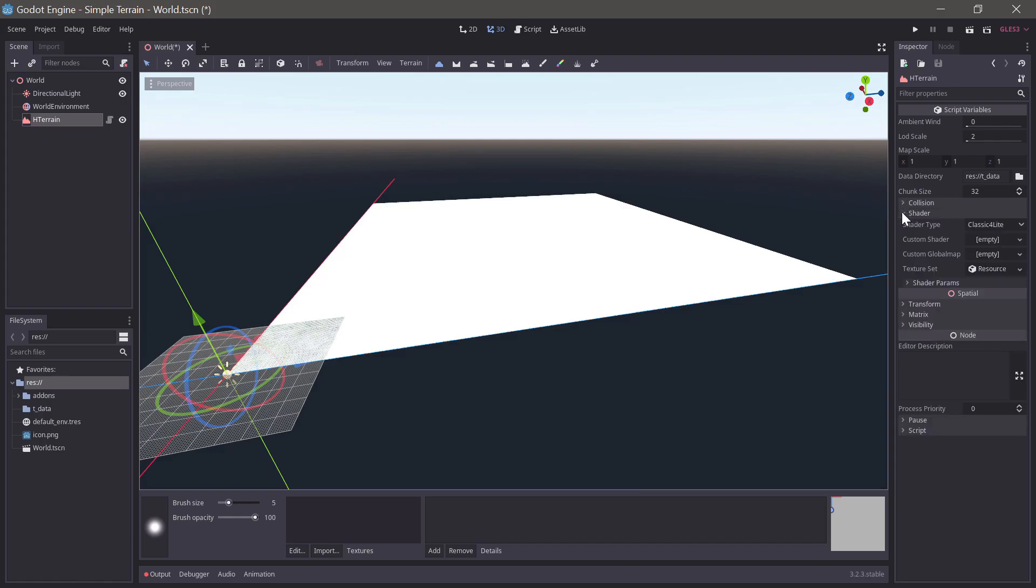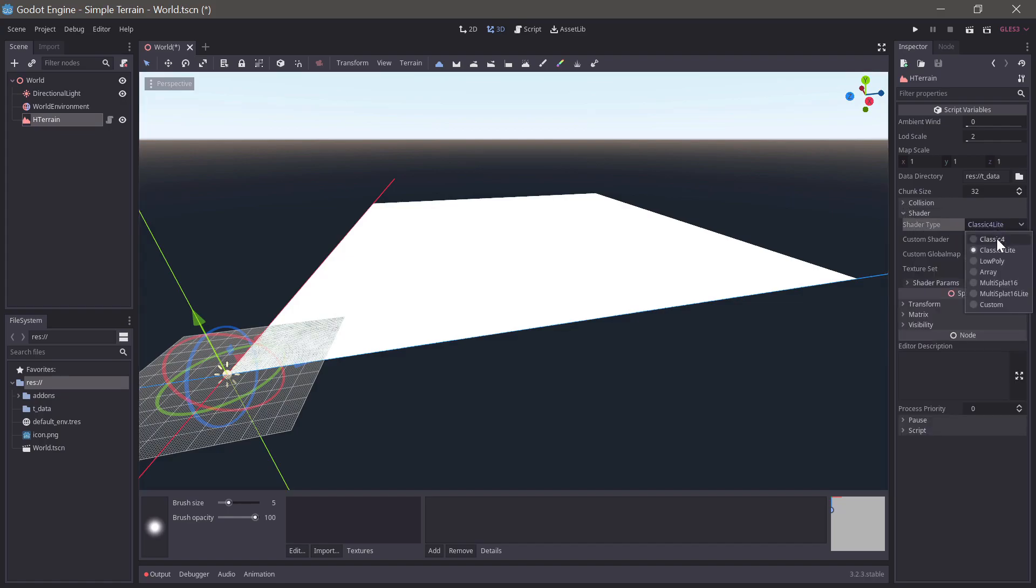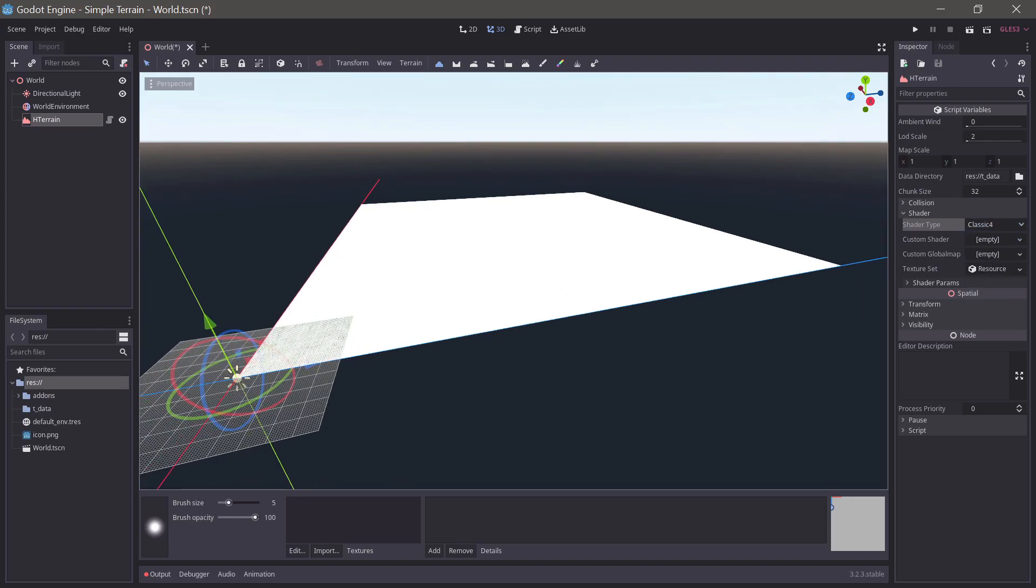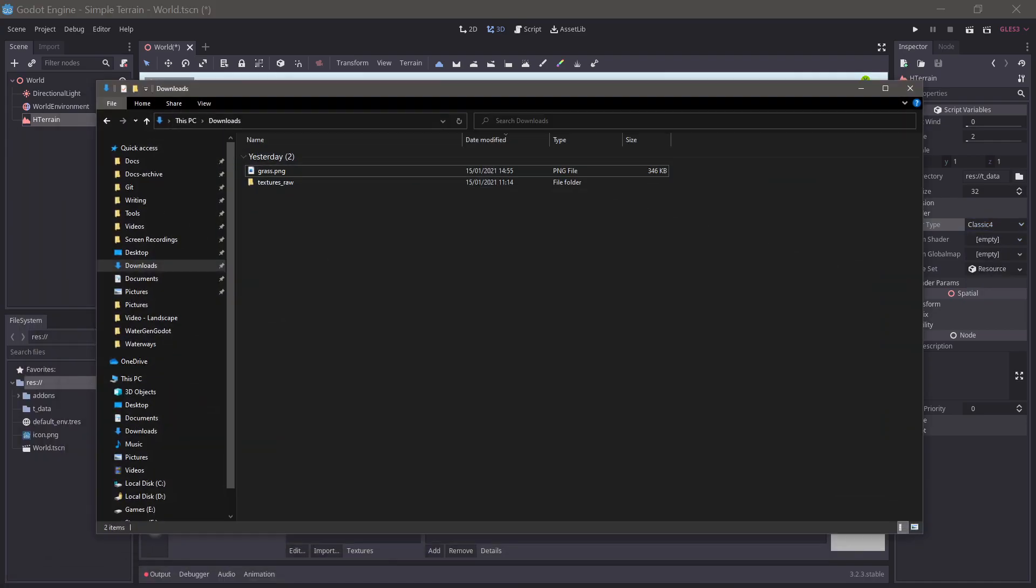Then there is a detail layer selector for adding details such as grass which we'll also be using later. And then we have the main inspector where you can change settings for the terrain such as which shader it uses. We'll set the shader to classic 4 which uses a splat map to mix up to 4 different texture layers.